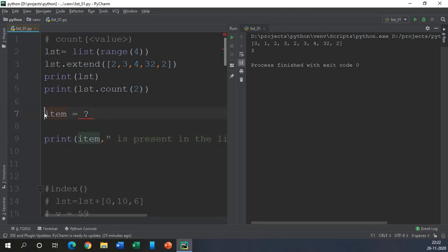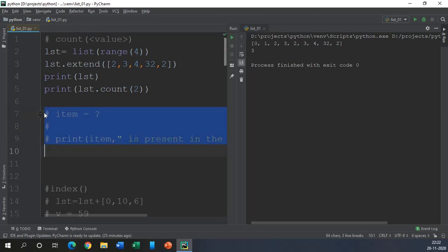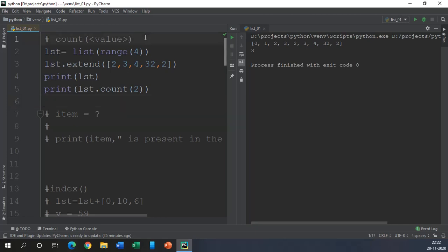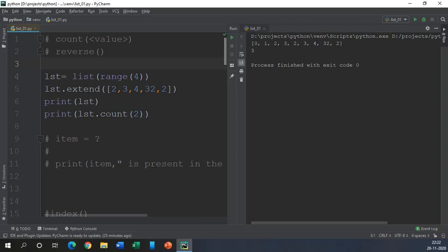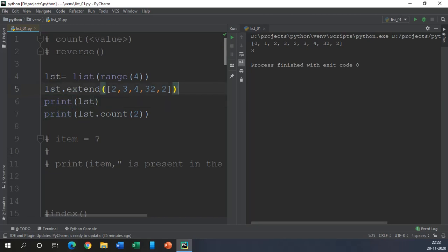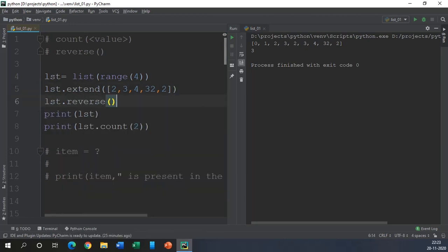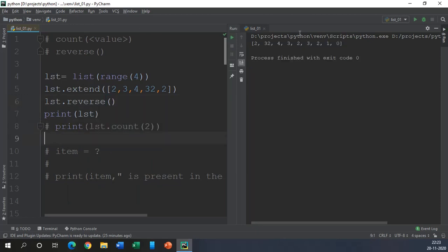Hopefully you will do it and then we should proceed to our next function which is the reverse function. So reverse function doesn't take any argument so we are fine with the elements. Now what we need to do is LST.reverse and let us print the list, let us remove this piece of code and check it out.